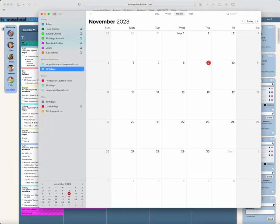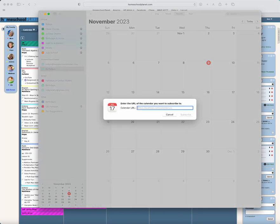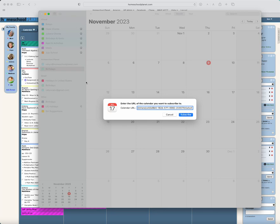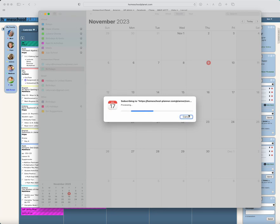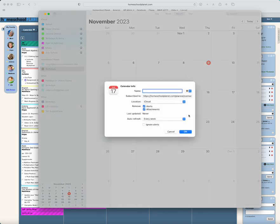At that point, I'm going to go up to the File menu, and I'm going to choose New Calendar Subscription, and paste that URL I just copied here, and hit Subscribe.